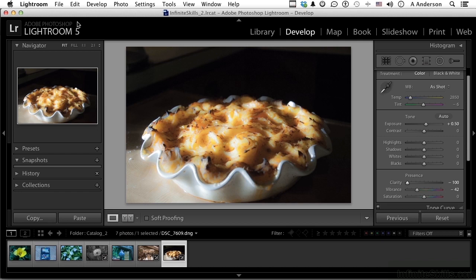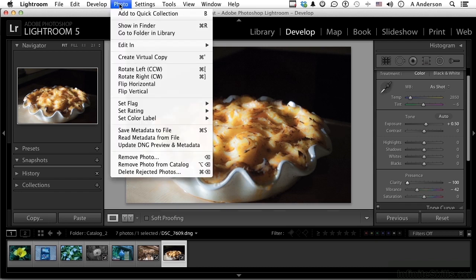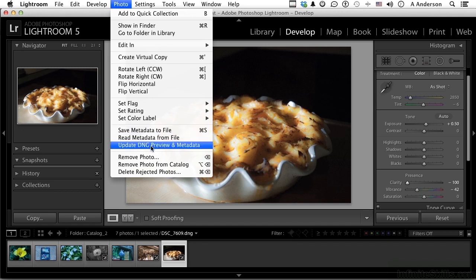I use it when I need it. Right now, we're looking at a develop on a DNG. If I go up to the word Photo, you have Save Metadata to File, Update DNG Preview and Metadata, depending on which one you're doing, a RAW or a DNG.